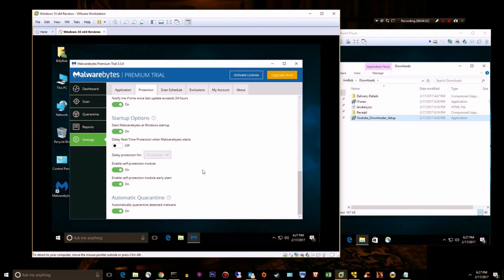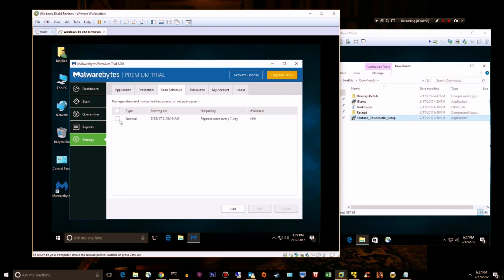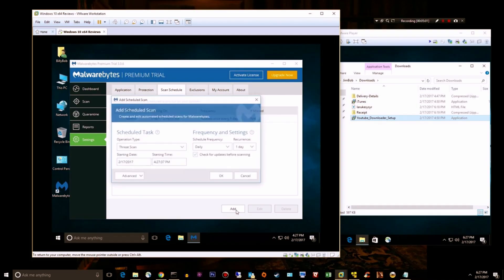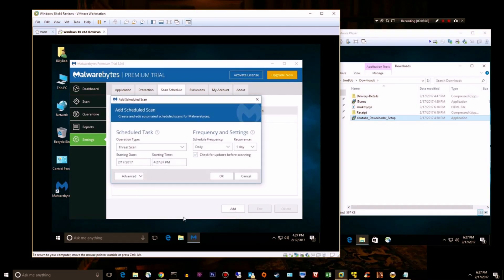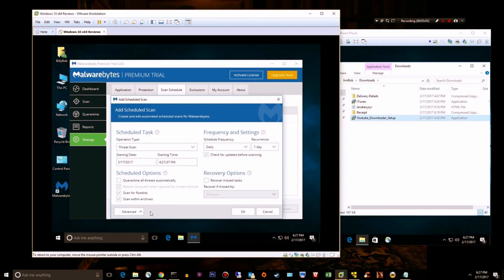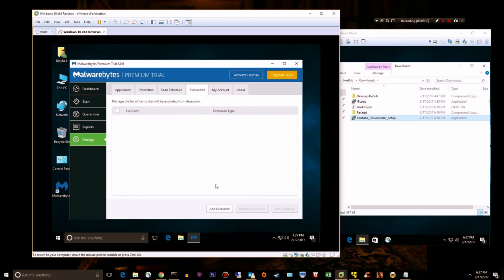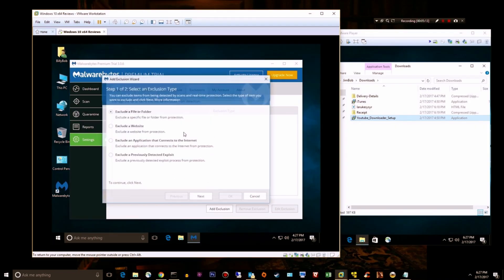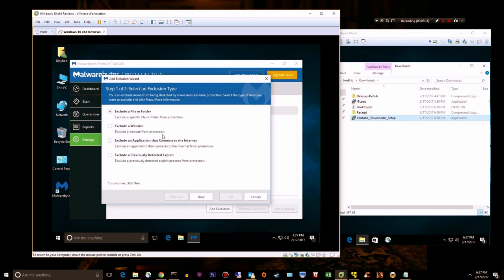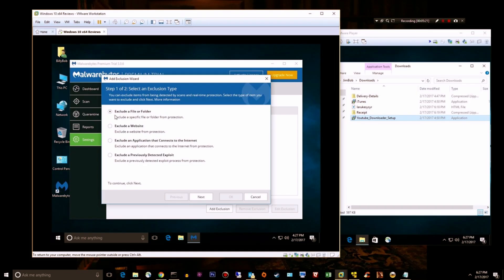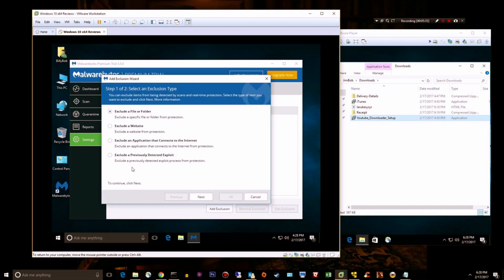Scan schedule is kind of self-explanatory. You can click add and customize your own scan schedule and add some options. Exclusions: I use this to exclude a number of hard drives. You can exclude a file or folder, but you can actually choose a hard drive. I have four SSDs that contain various games because I'm a massive gamer. So I don't like to have my games scanned by Malwarebytes, so I exclude them.